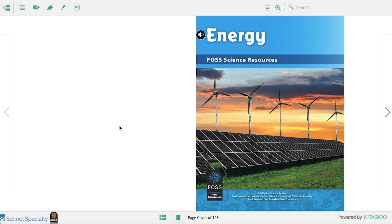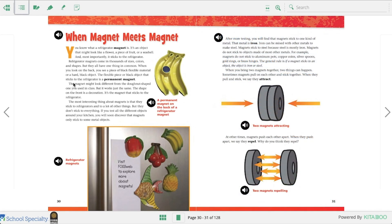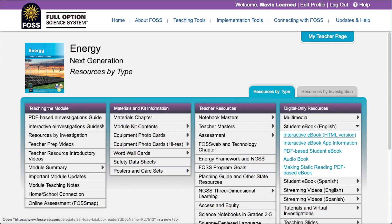In order to access the interactive ebook version of the FOSS Science Resources books on FOSSweb, you'll need to log in with your student account. Teachers can access the student books from their account, but this video will show access from a student account.